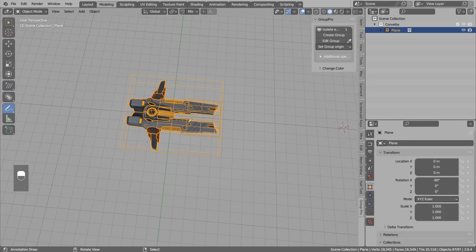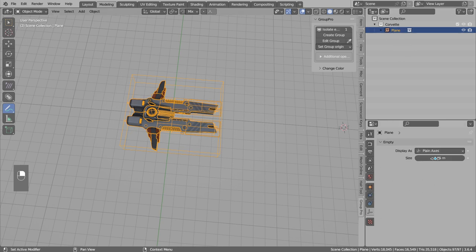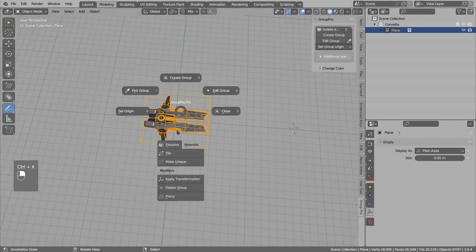Okay, so by default you cannot add any modifiers to the group object because this is just empty and this does not support modifiers. What the add-on does,